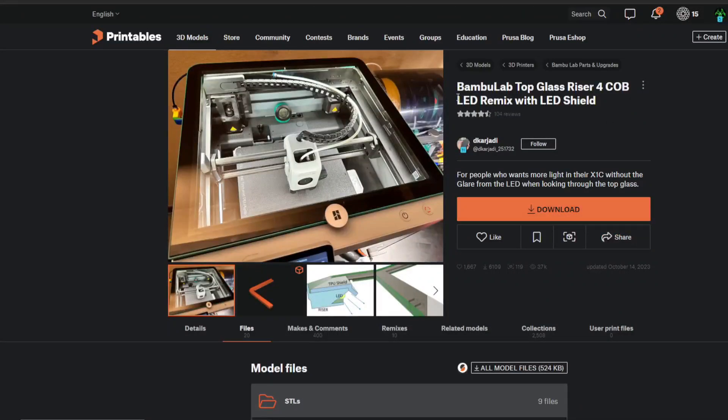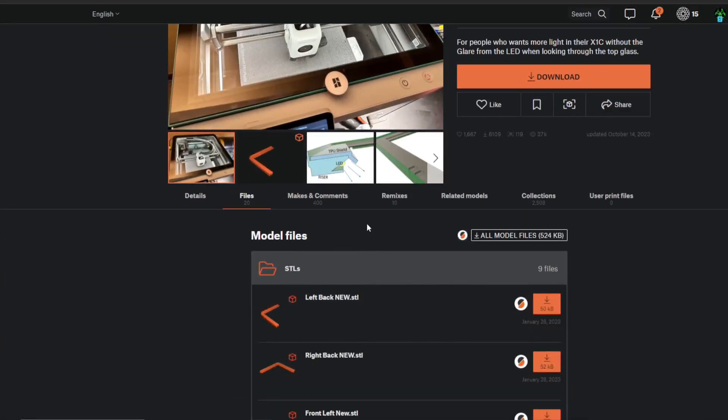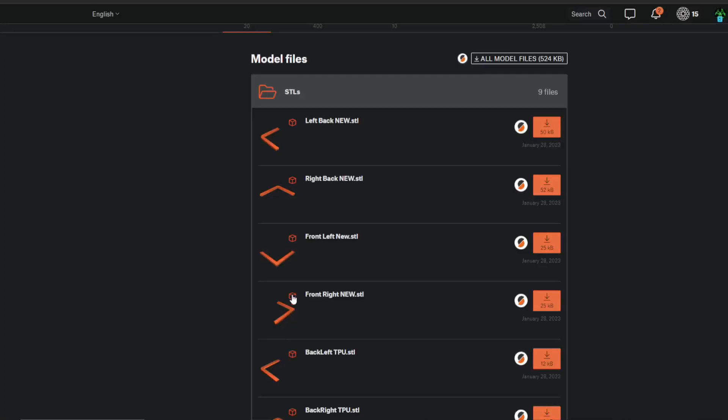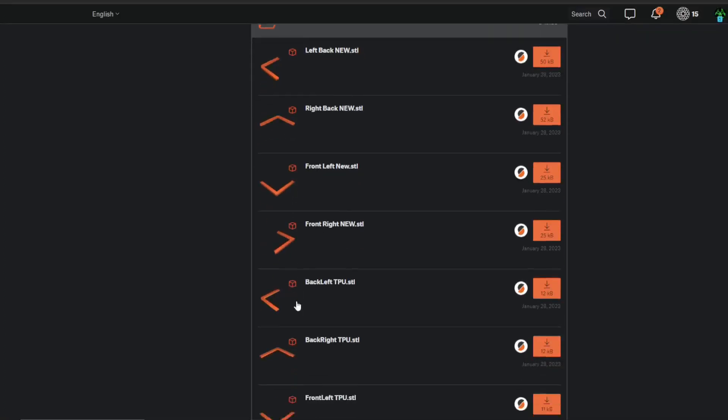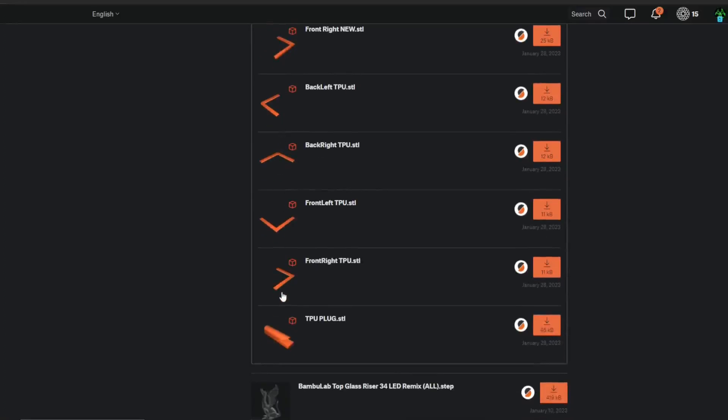Just to show you guys where I got these from was from Printables, this is the username. If you guys do not have a bigger printer, what you'll end up needing to do is to print these four in PLA, and these are where your LED lights will connect to. These four will be the TPU where the glass will sit on.